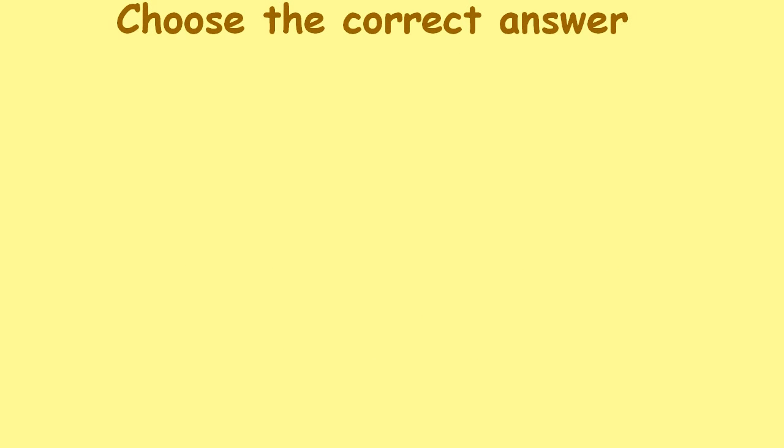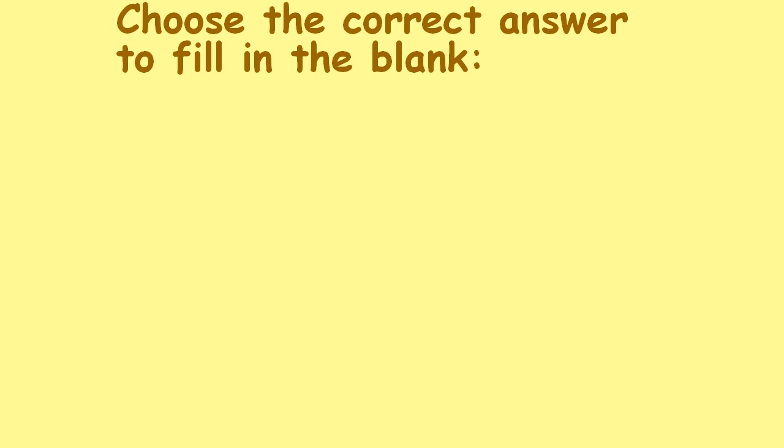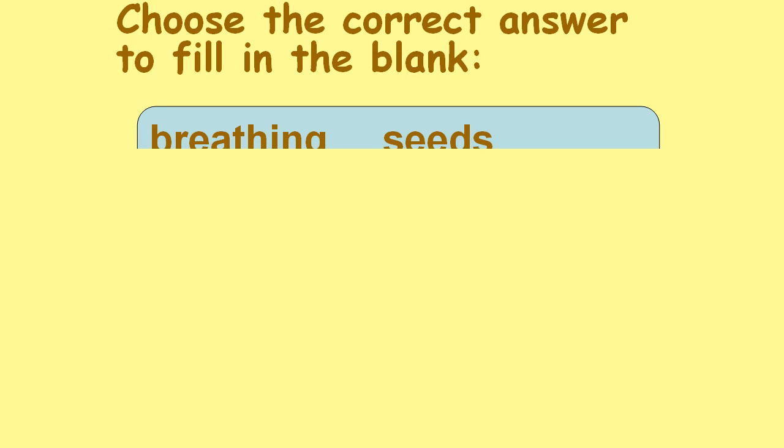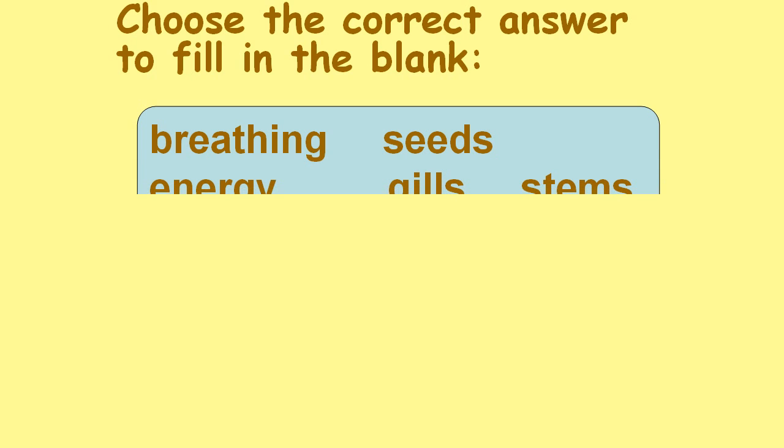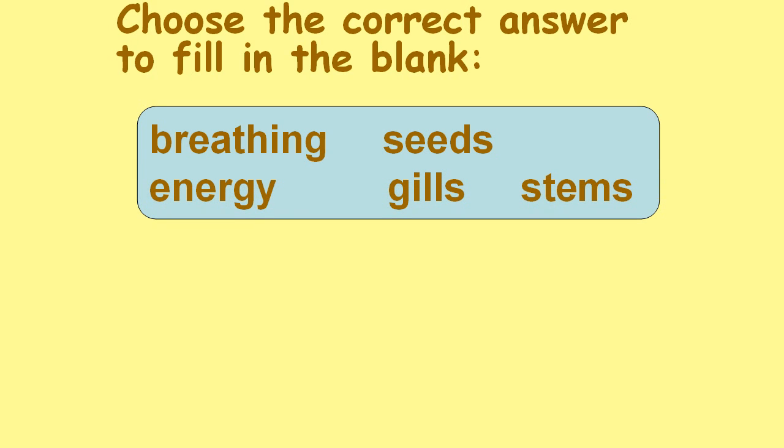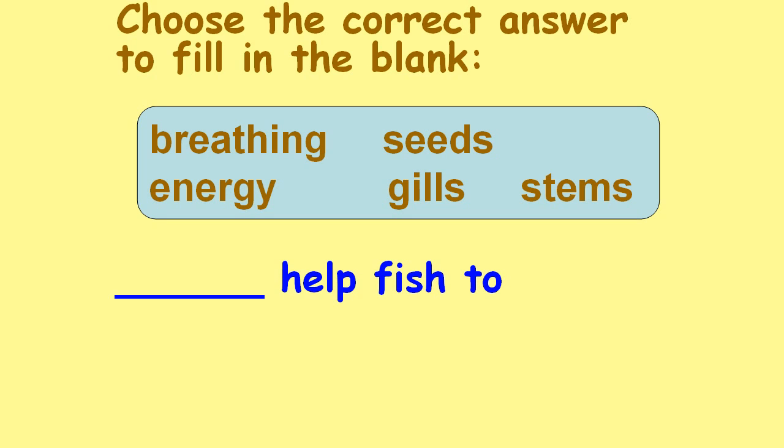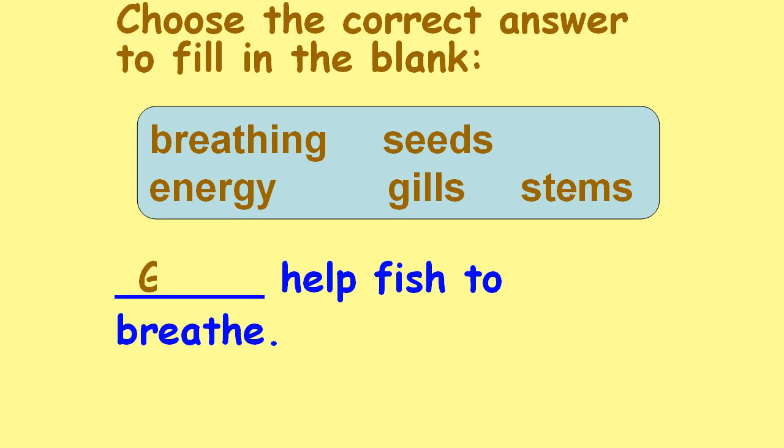Choose the correct answer to fill in the blank: breathing, seeds, energy, gills, stems. ___ help fish to breathe. Gills.